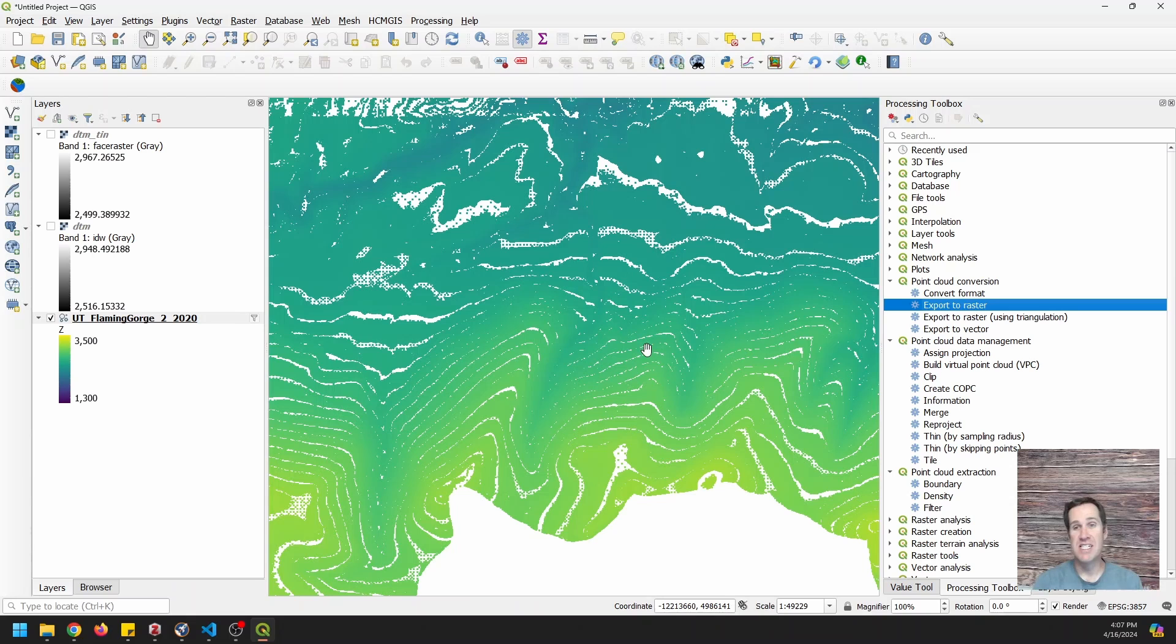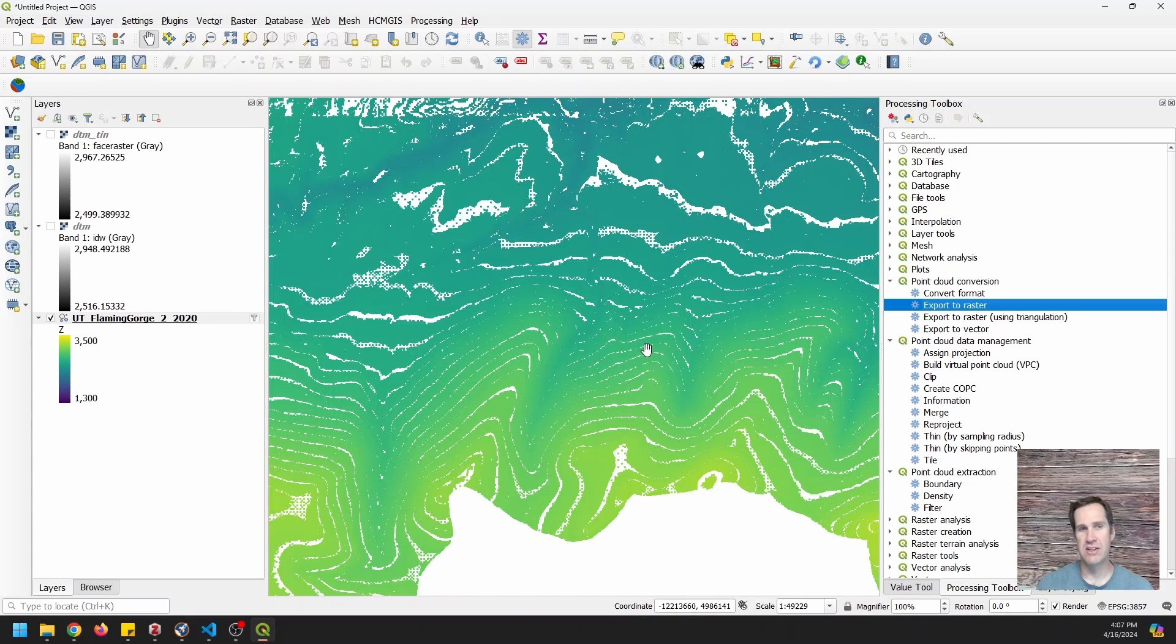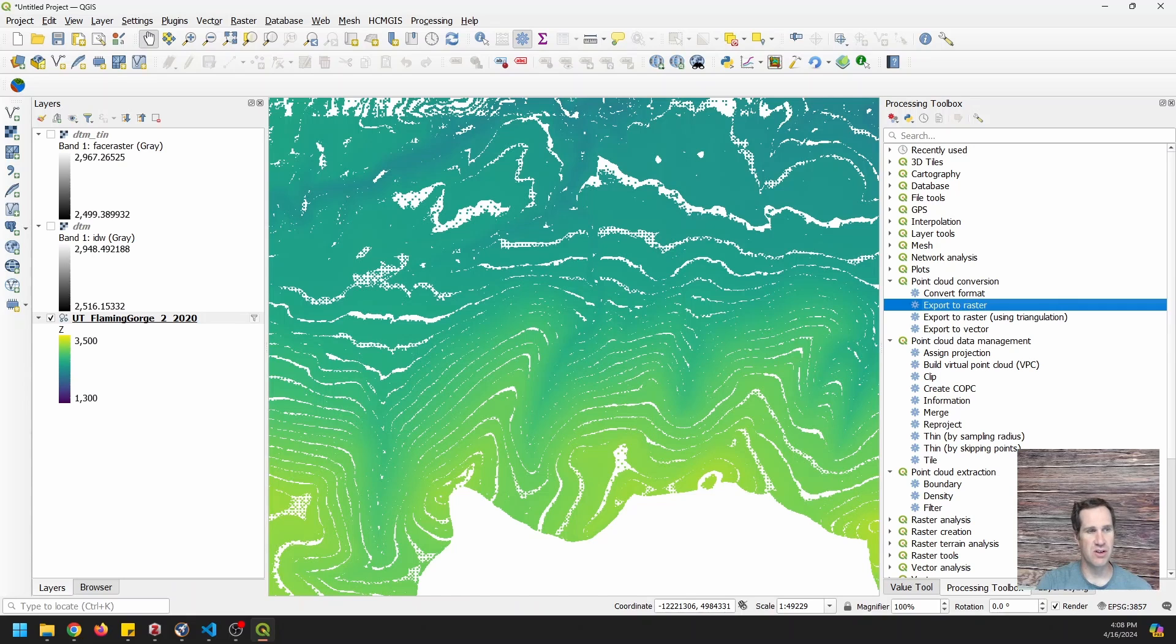stick around for the next video. I'm going to show you how you can use these data to make a canopy height model in the next video. And so we'll go over that shortly. So thanks for watching and hope you found this useful as always.